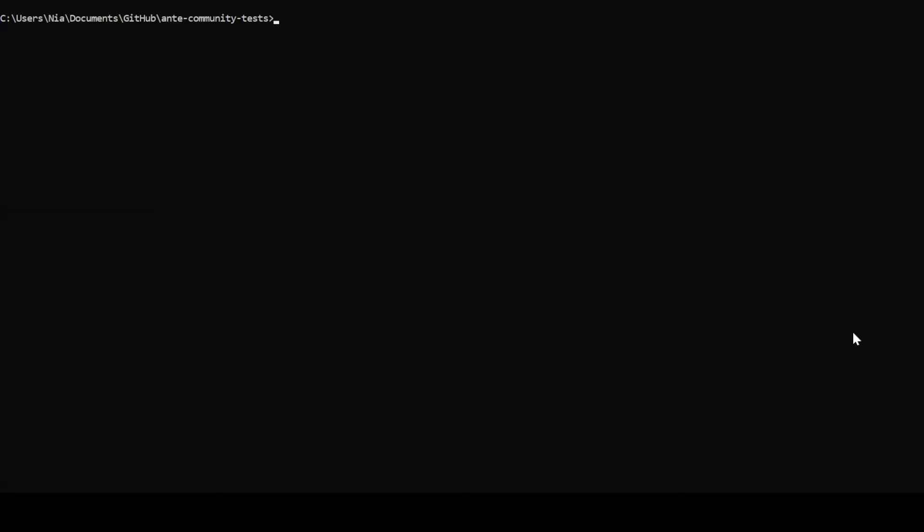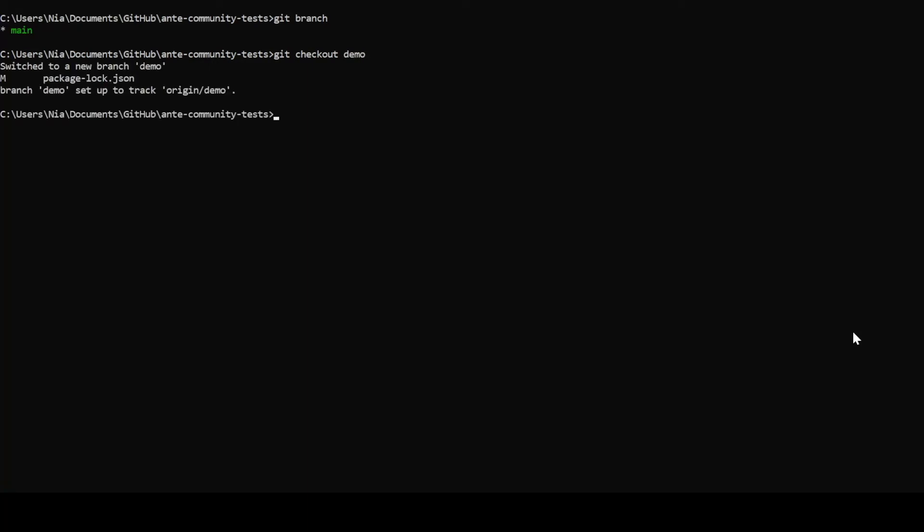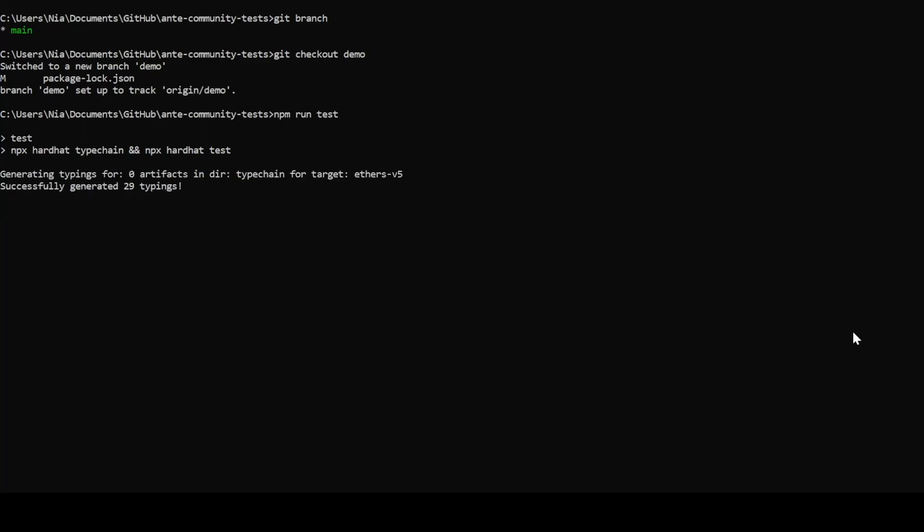Now we're going to go into the repository and change the branch to the demo branch, which has a lighter version of the contracts that we have written. From here, we're going to run npm tests to make sure everything was installed correctly, and that we can start writing anti-tests.